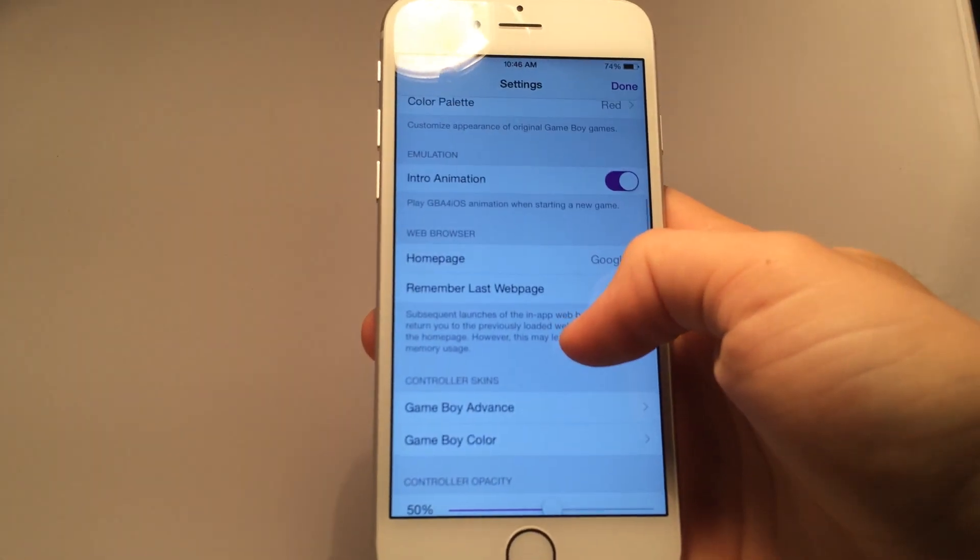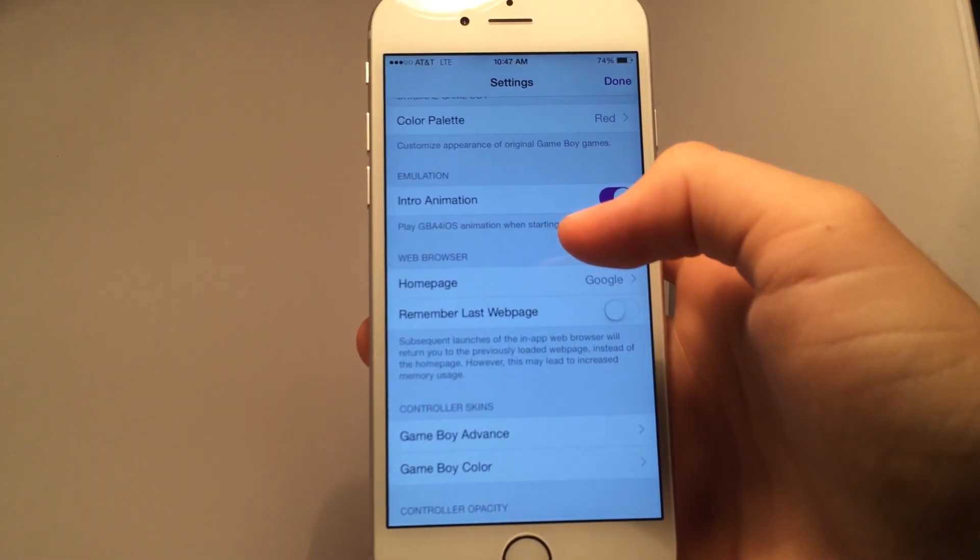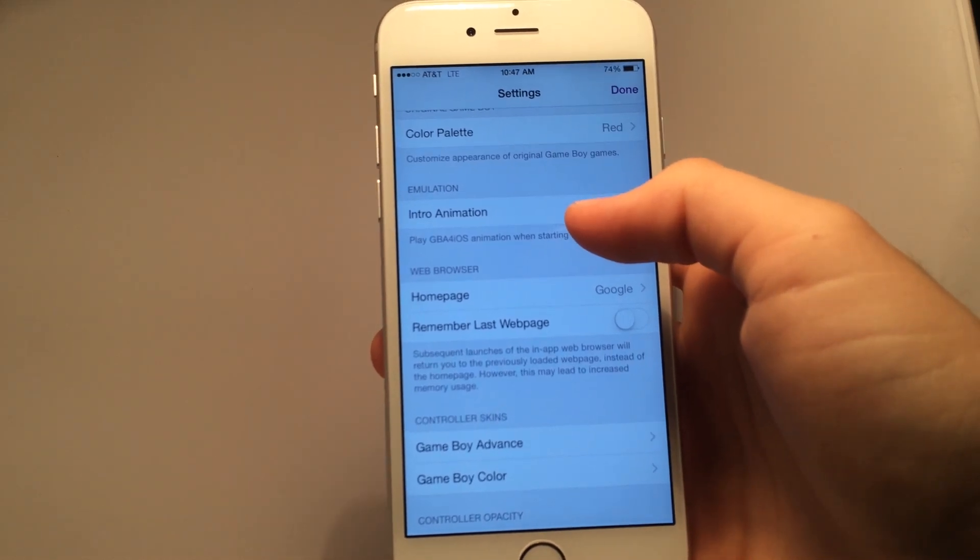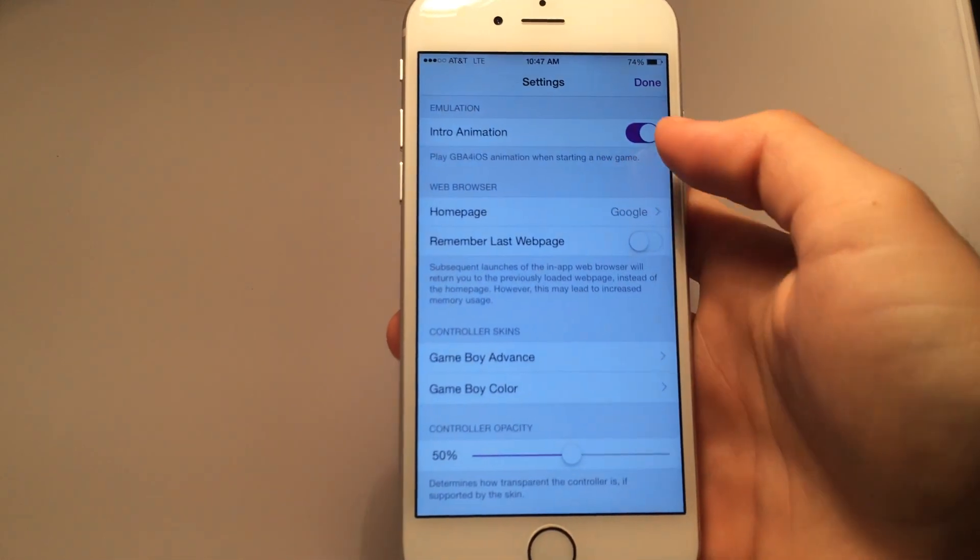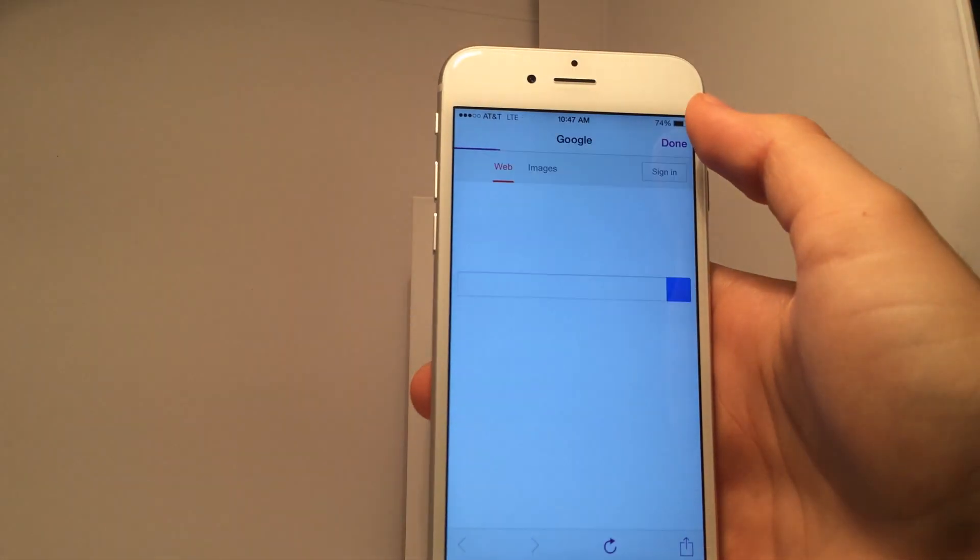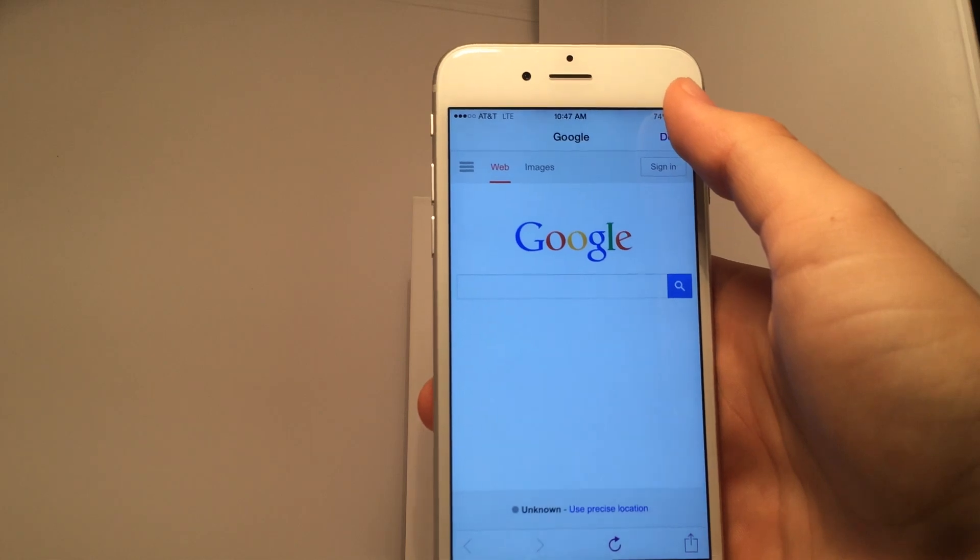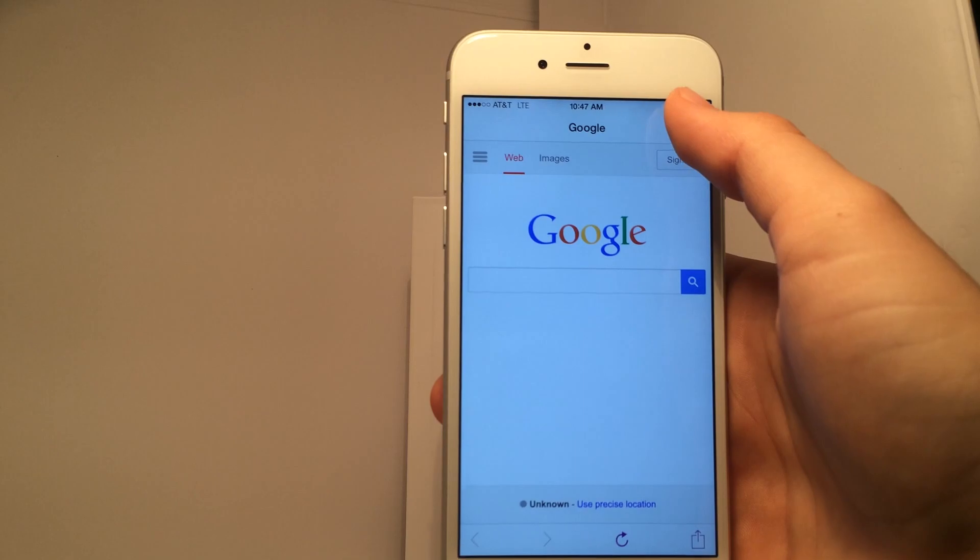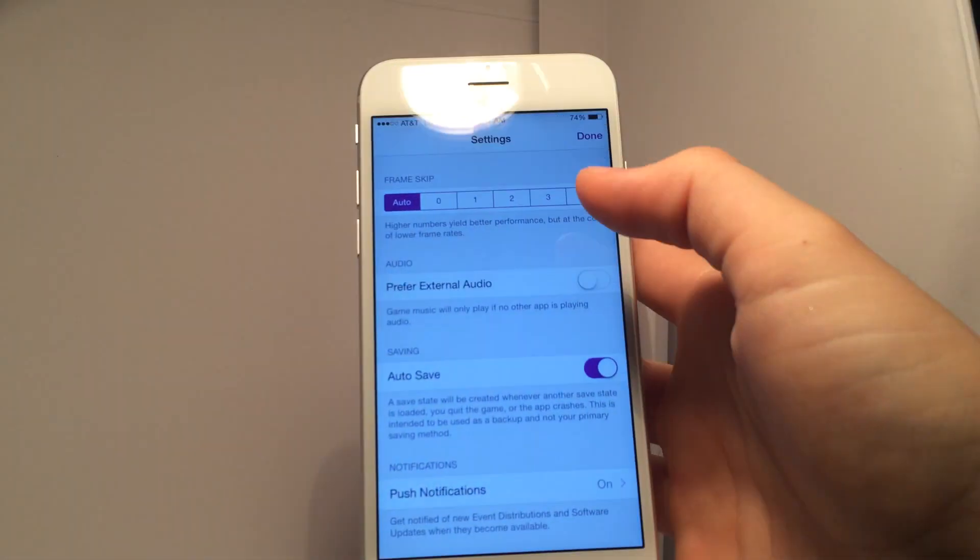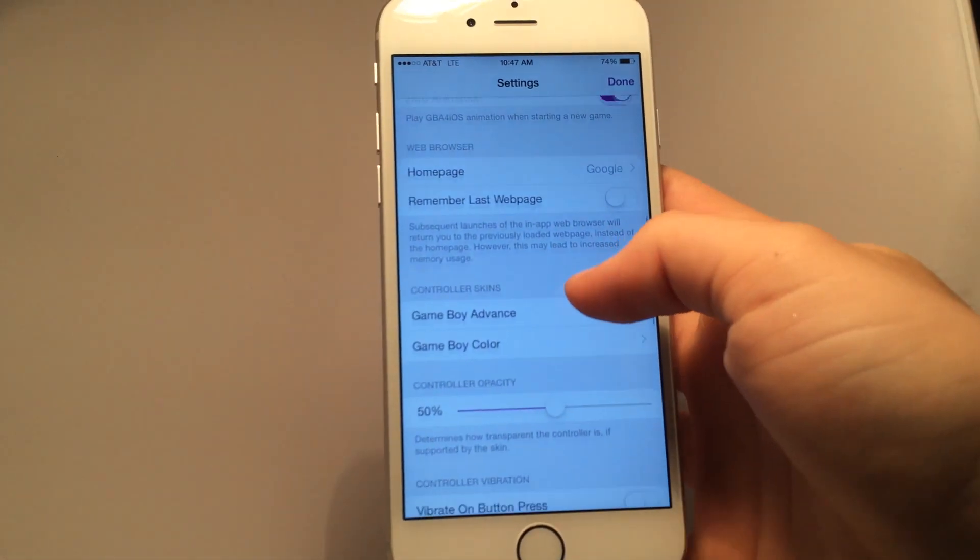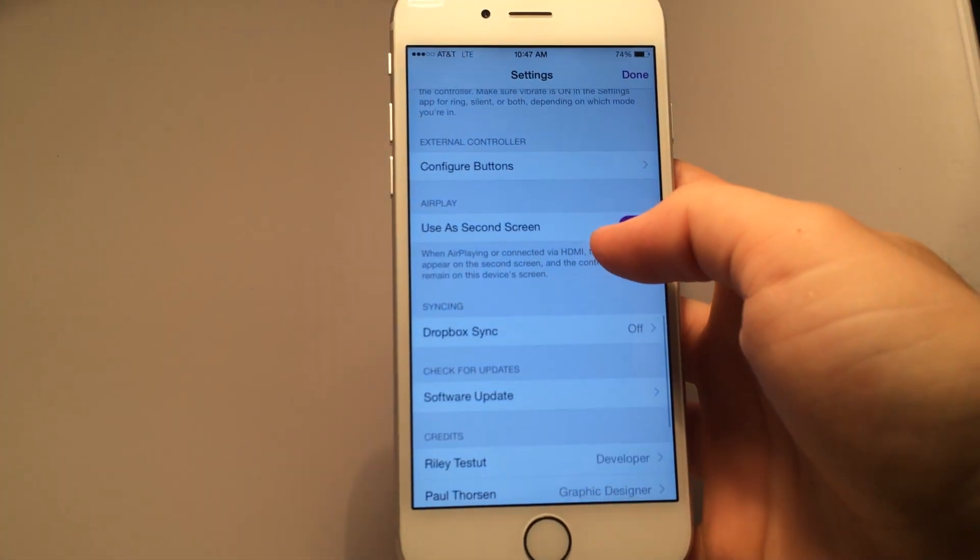And the next thing I want to show you of course is web browser. Above that you can see emulation, the intro animation that I showed you that was awesome. You can turn that on or off if you so choose, along with now the web browser. Now as you all know, when you go to the magnifying glass here, it takes you to Google and from here you can get your ROMs if you are smart enough to do it. Now if you have been a fan of GBA for iOS for a while, you will remember that this was a plus sign at one point that would take you directly to coolrom.com to get your games. But unfortunately the developer did have to take that out to avoid legal issues with Nintendo.